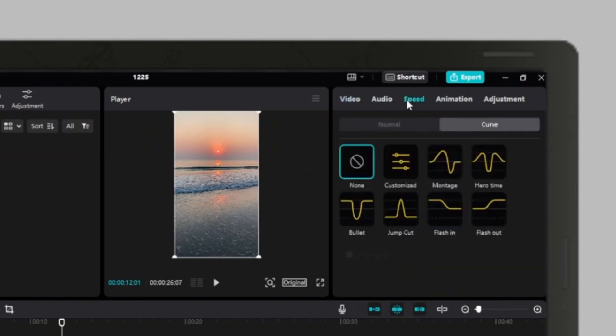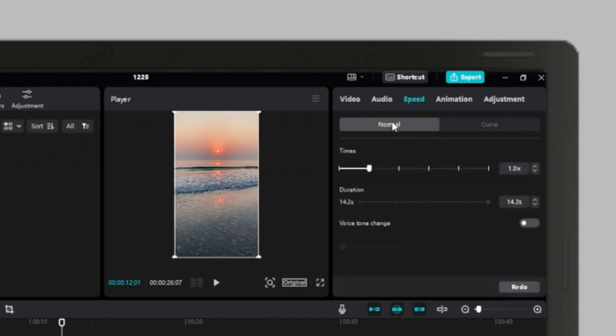Under speed, you can find two options: curve and normal. By applying either option, you can increase or decrease the speed of the video clip.